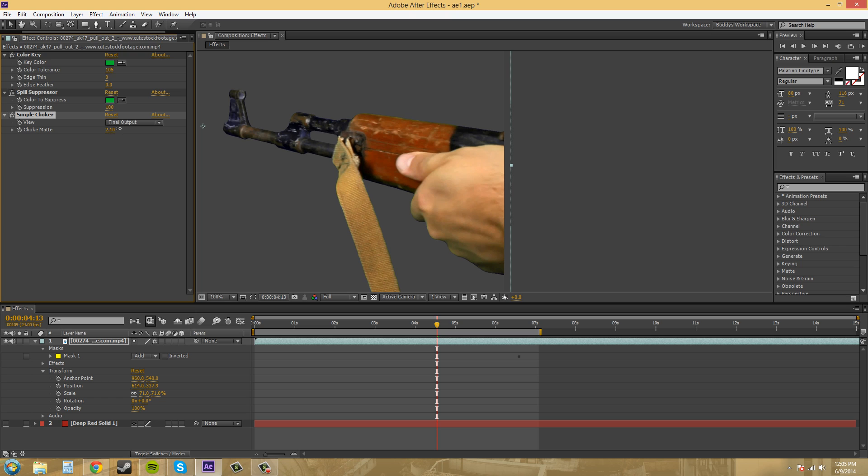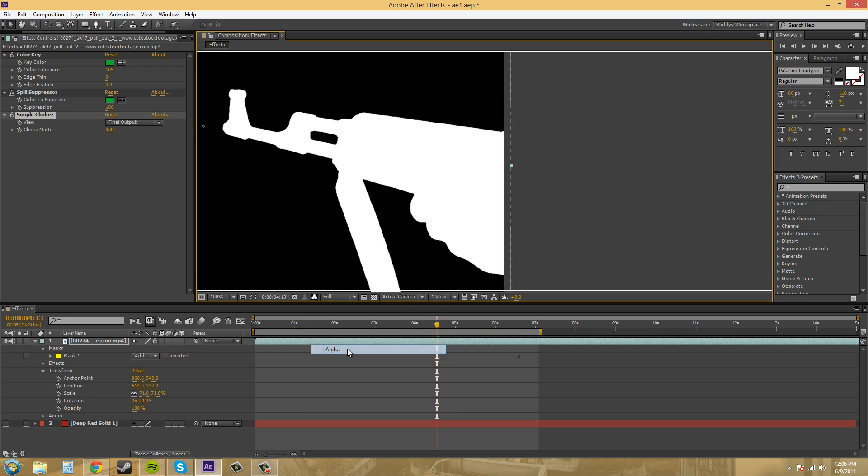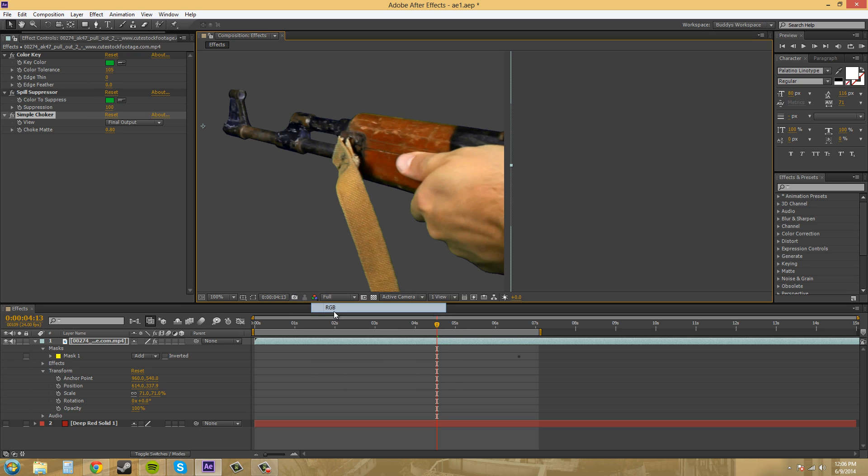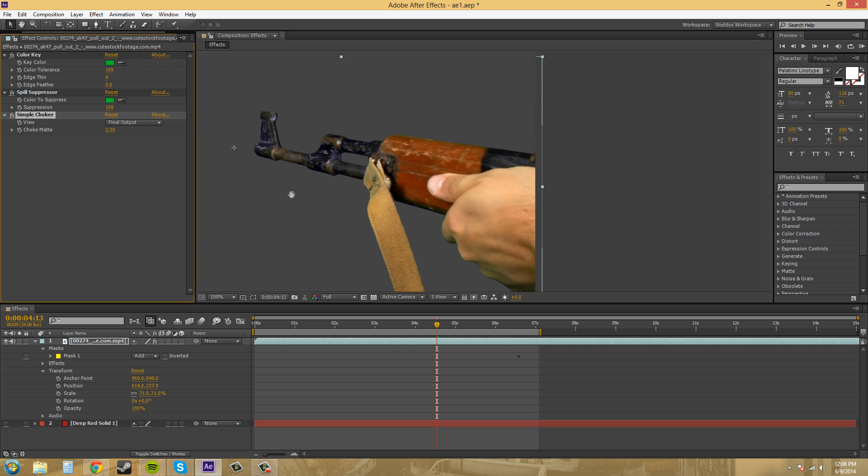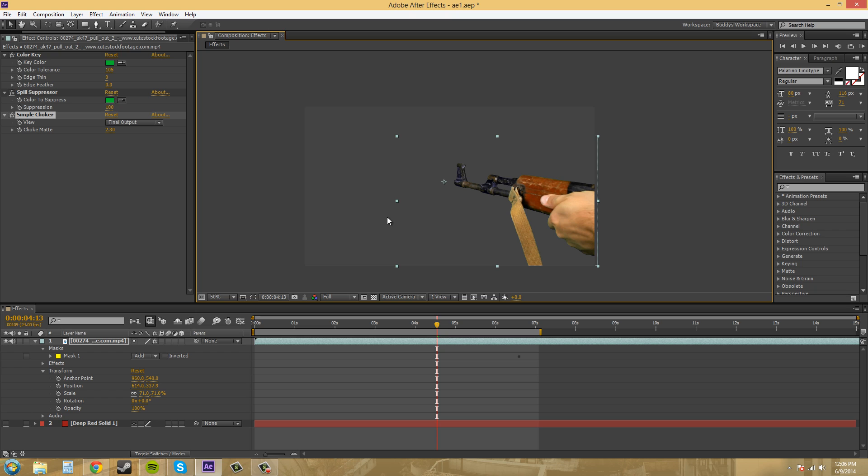And all it's going to do is kind of eat in at the edges of the matte there, and it uses your alpha to eat in at the edge of the matte. And this will give you a little bit of a better look. So now we've got the gun without all that black and everything like that, and that's what the simple choker does.